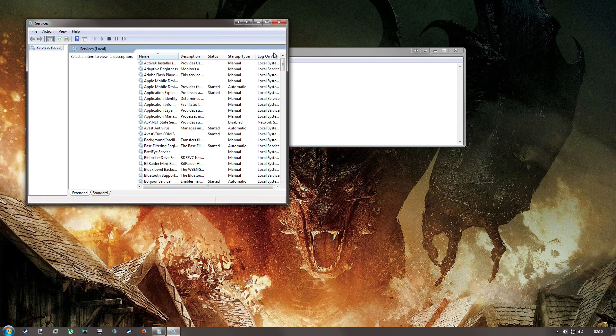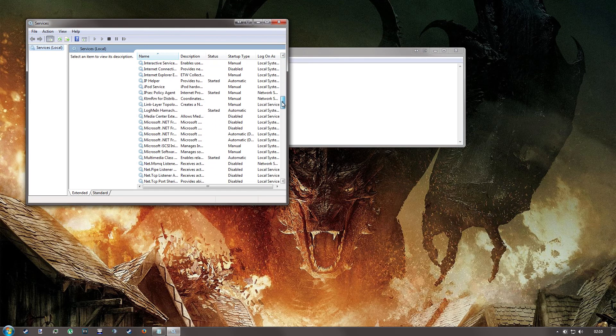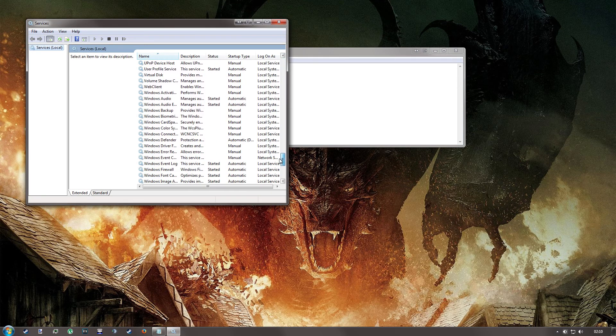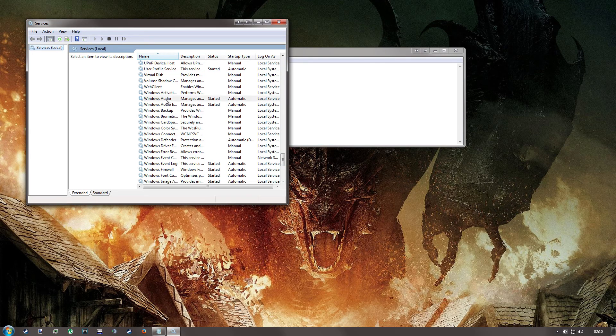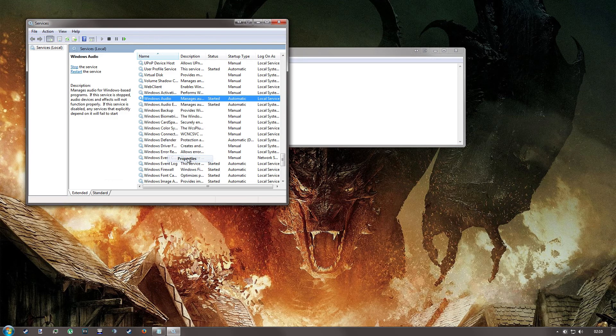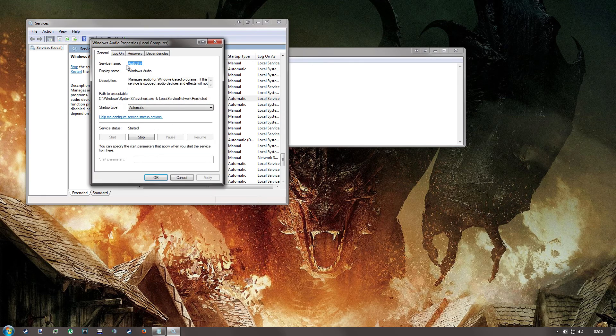if you go down to Windows Audio, here it is. If you look at the properties of it, you can see it's called Audio SRV.